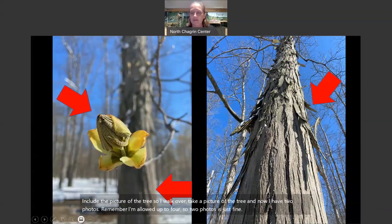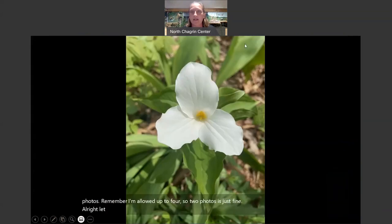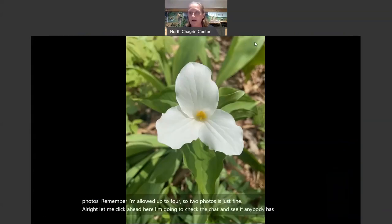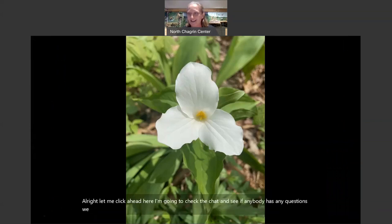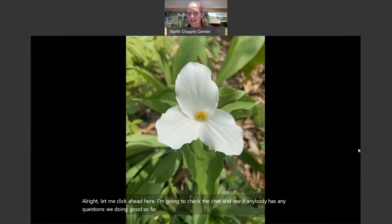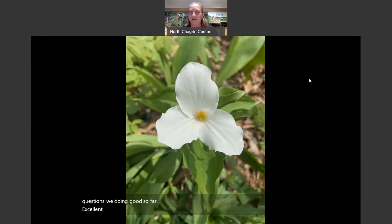So what can I do to make this observation a little bit better? Include the picture of the tree. Walk over, take a picture of the tree, and now I have two photos. Remember, I'm allowed up to four, so two photos is just fine. Let me click ahead and check the chat to see if anybody has any questions.